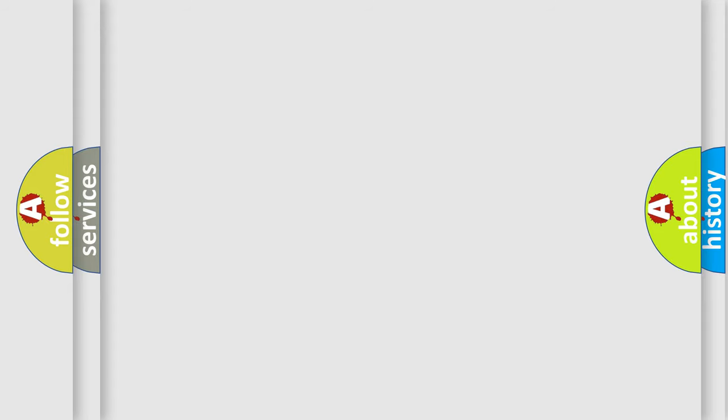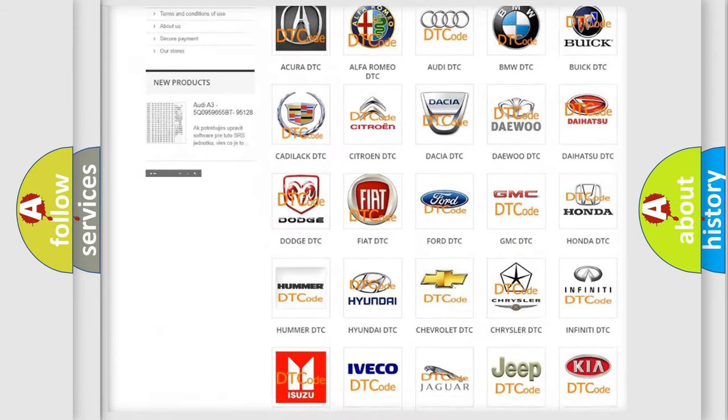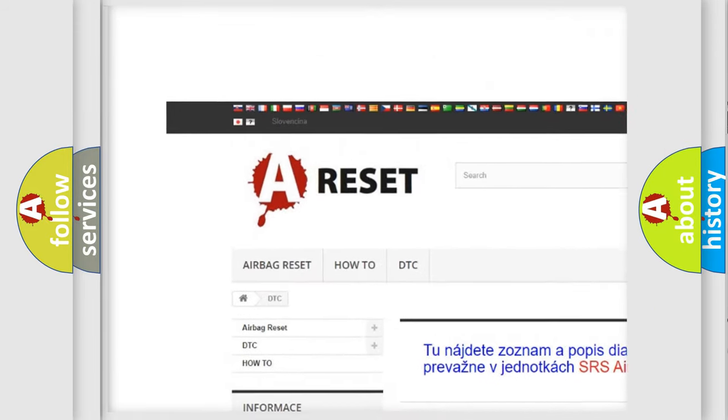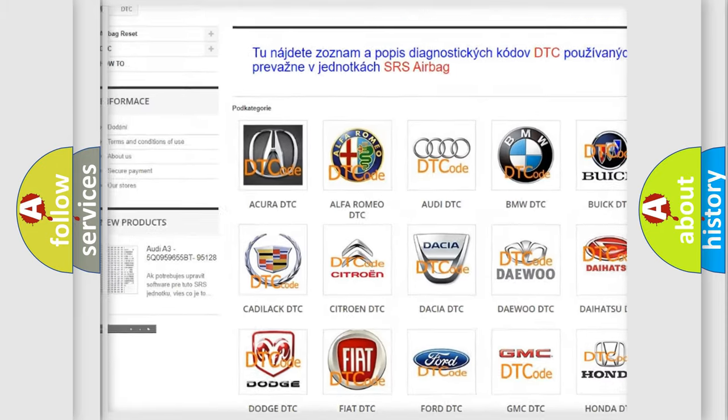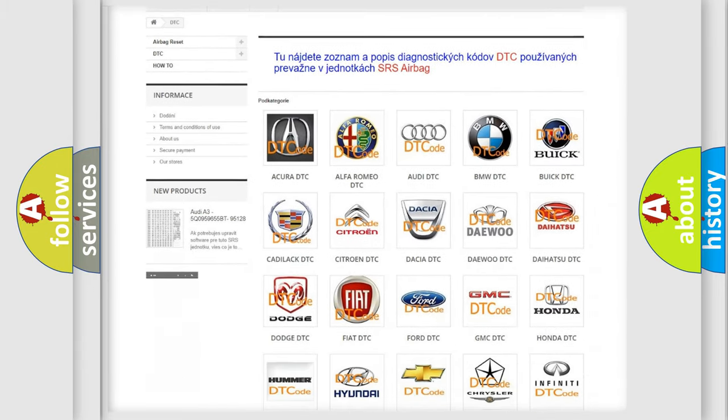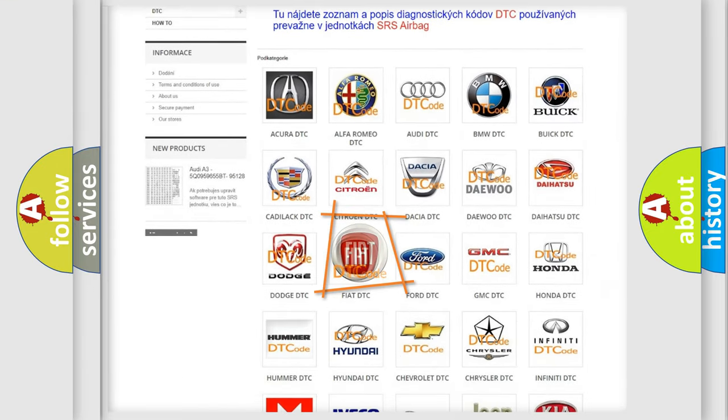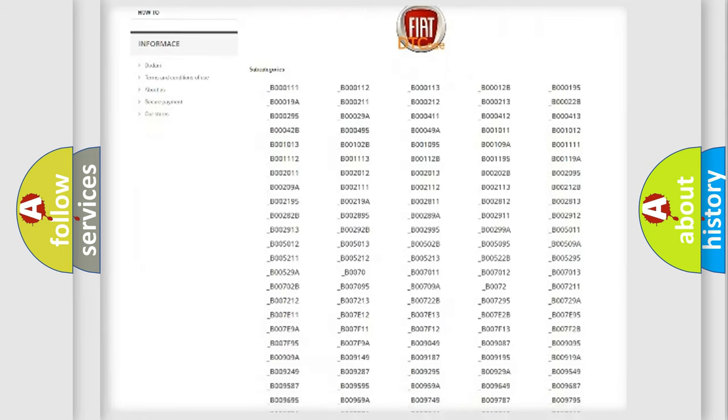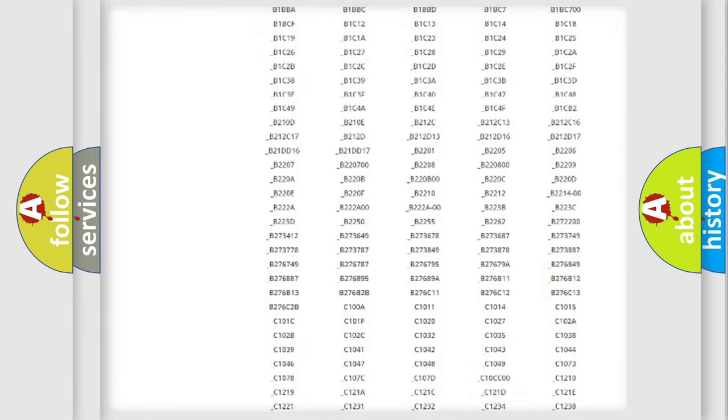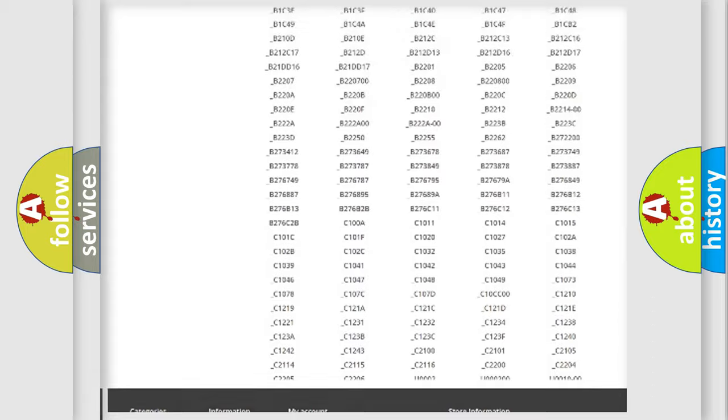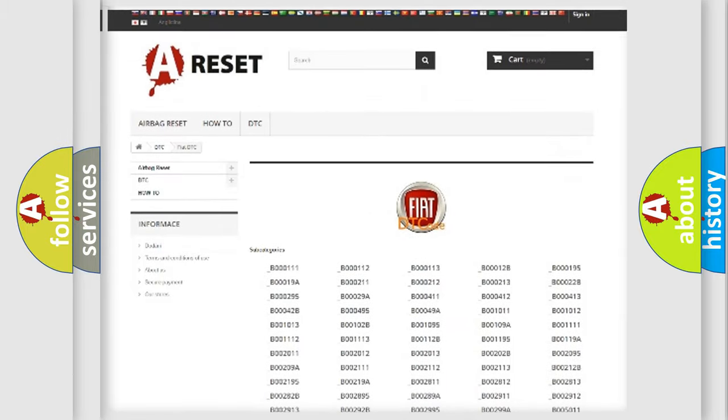Our website airbagreset.sk produces useful videos for you. You do not have to go through the OBD2 protocol anymore to know how to troubleshoot any car breakdown. You will find all the diagnostic codes that can be diagnosed in Fiat vehicles.